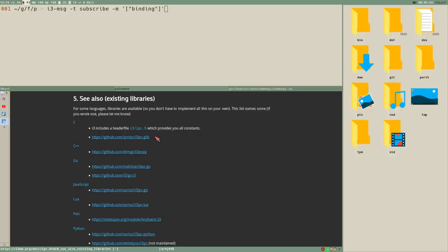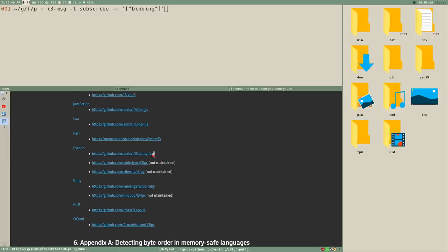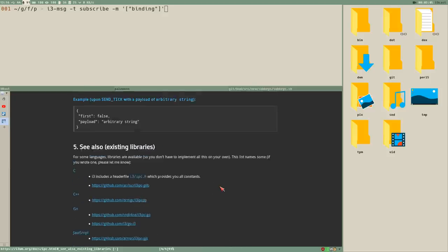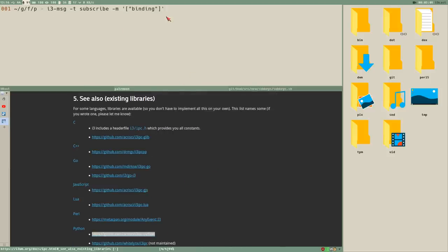There are a bunch of i3 IPC libraries — for C, C++, Go, JavaScript, Lua, Perl, Python (which I've been using the most and think is really good), Rust, and even OCaml. But if you use the built-in subscribe method, you don't need any external third-party libraries.